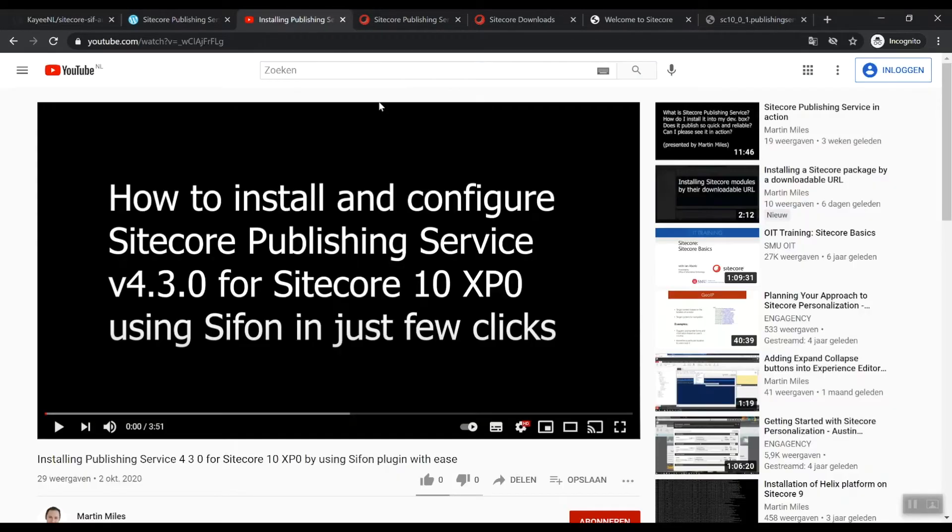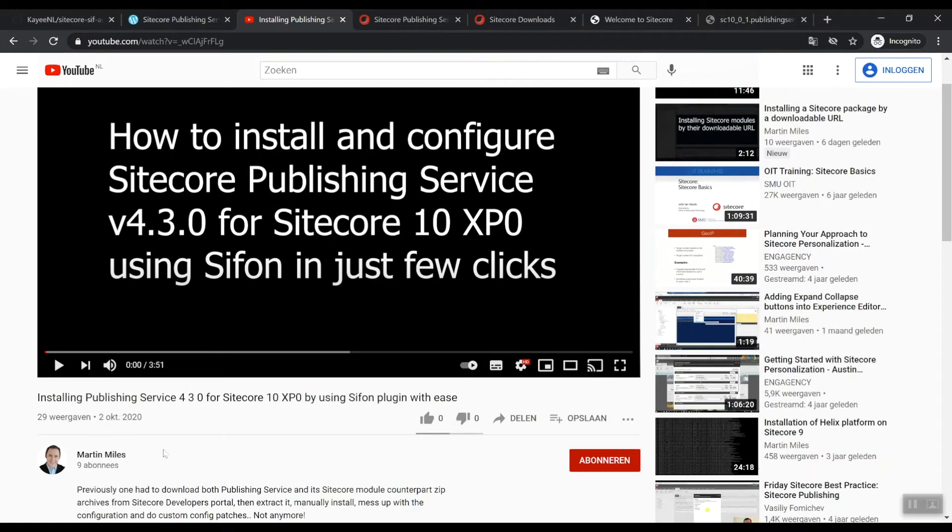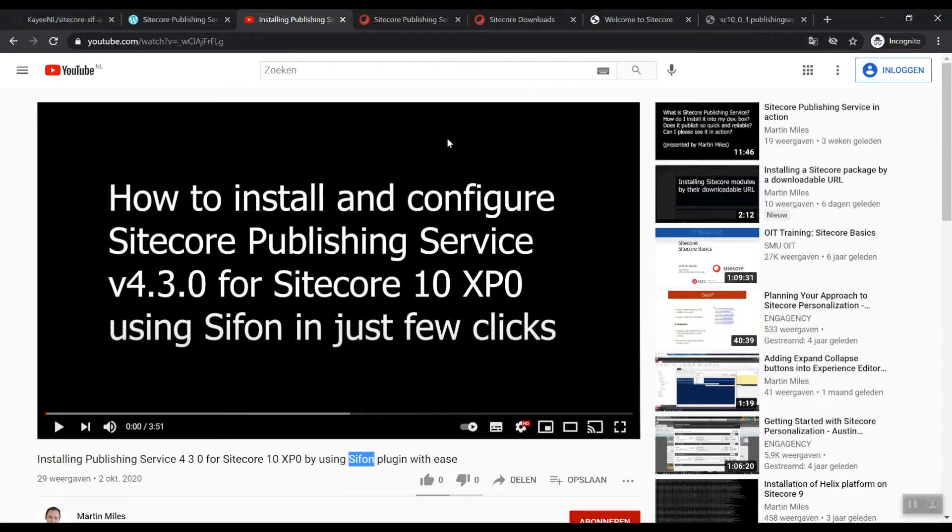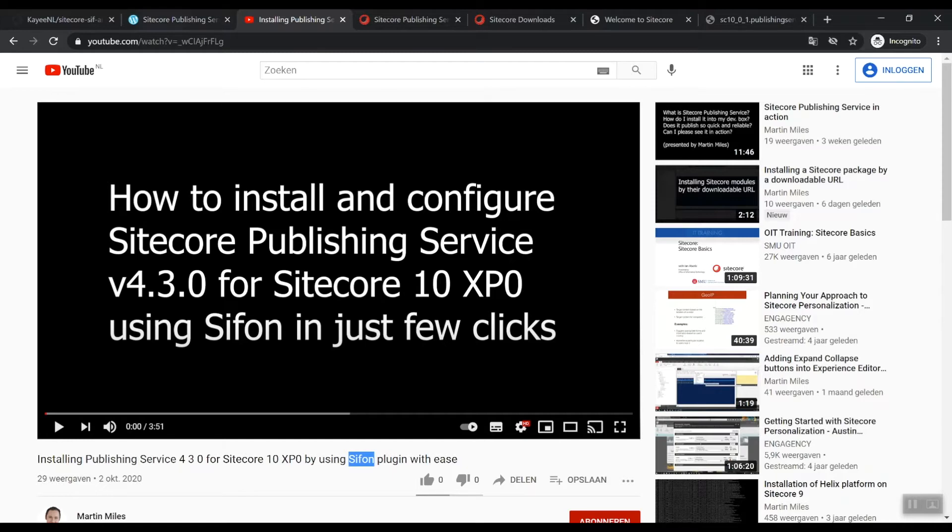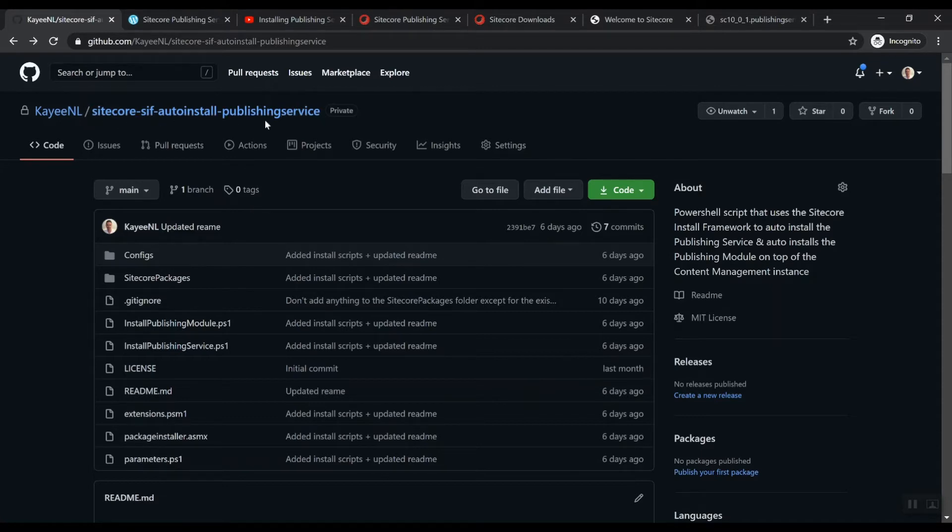There is also a good video from Martin Miles. If you're a user of his Siphon module, then he also has the ability there to set this up with Siphon. If you don't want to use Siphon, then you can actually use my module, which is some SIF scripts and PowerShell scripts that actually allows you to install the publishing service and publishing module.